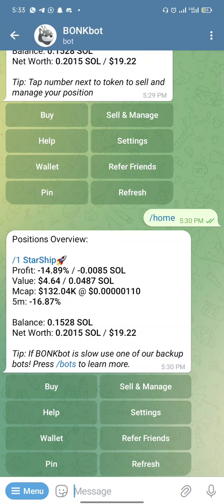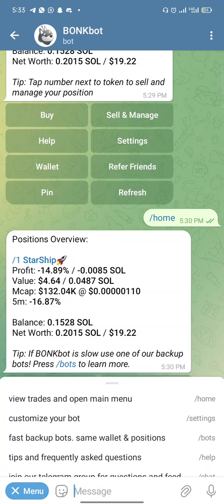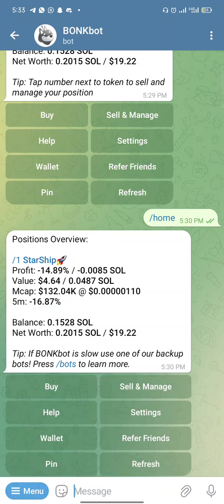Once you create your account, you'll also have your wallet phrase and private key. Just make sure you save your private key — whether it's your phrase or the key. Once you've done that, you'll see a menu like this.